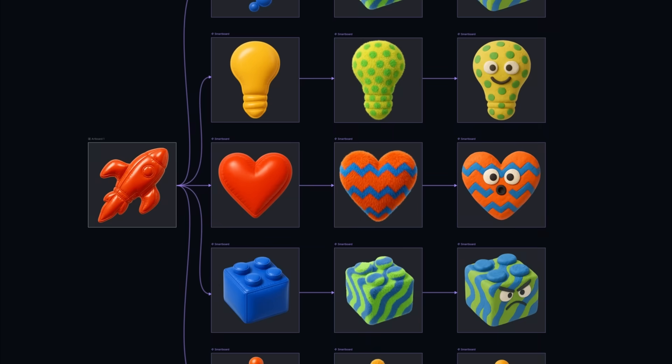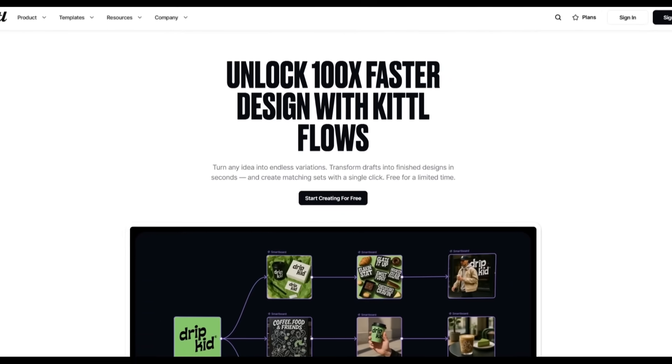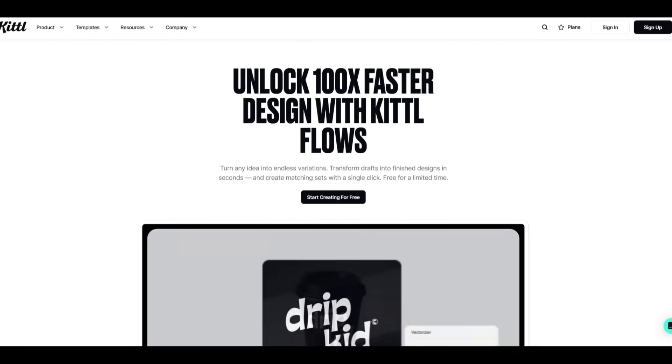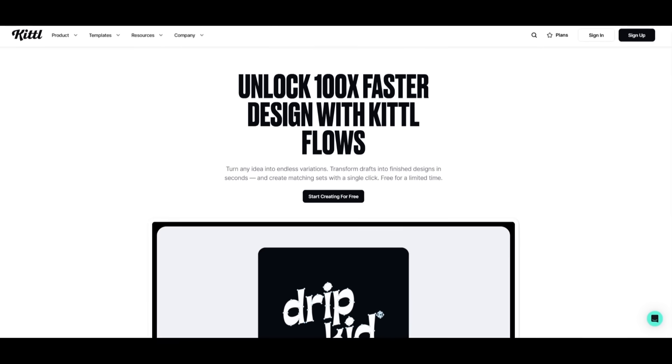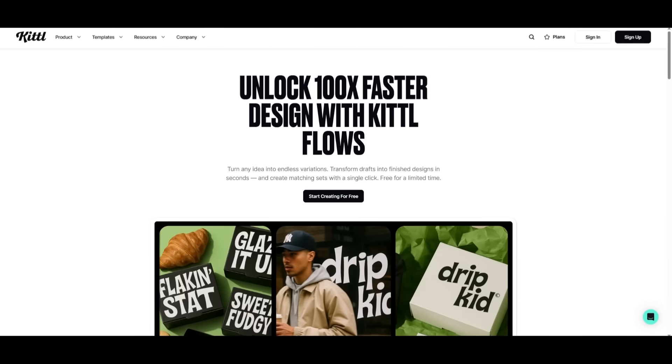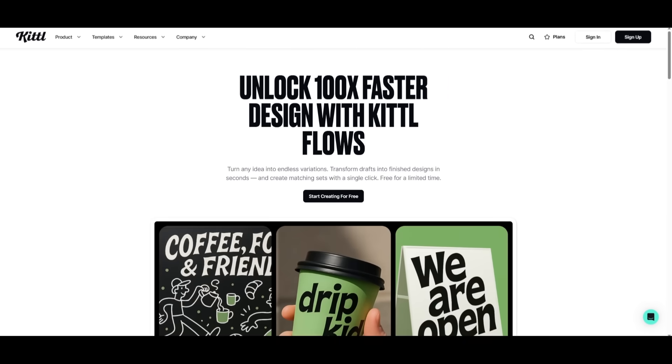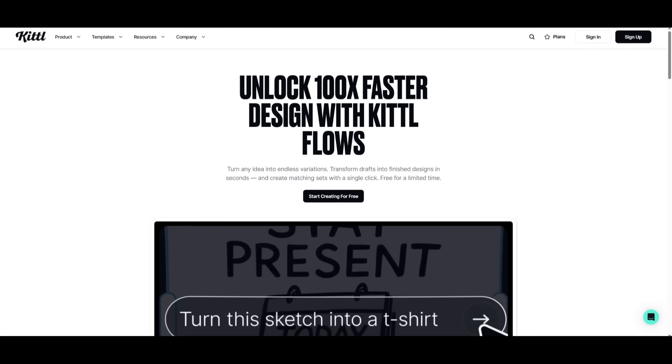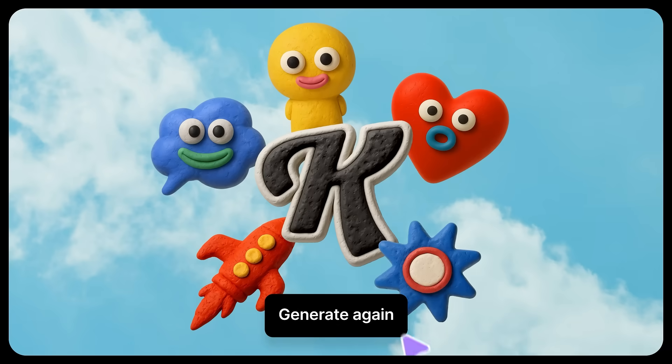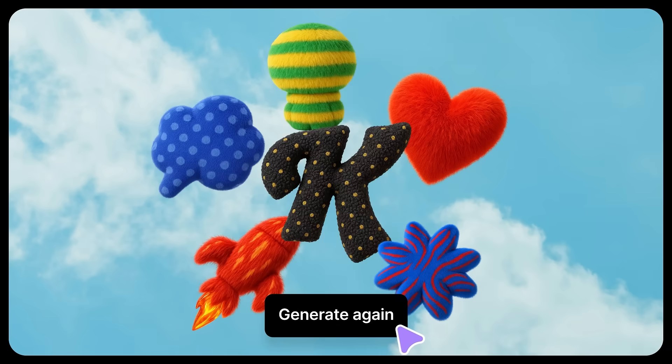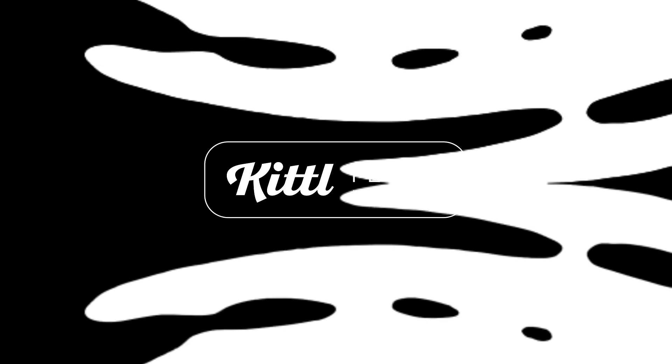And it's doing this pretty fast. Design faster, explore deeper. Kittle Flows is your new secret weapon and it's ready when you are. Start your flow at Kittle.com with the link in the description below. And when you share your creation, make sure you tag Kittle and get 300 free credits. But with that thought, let's get right back into today's video.